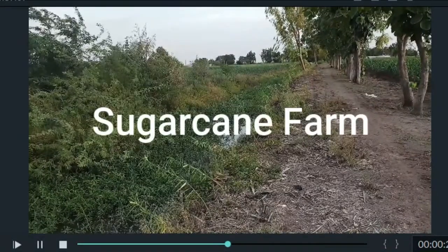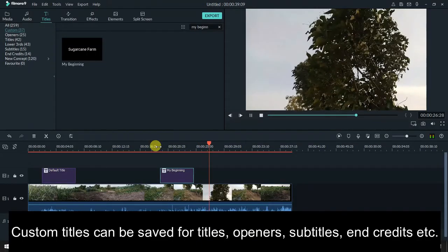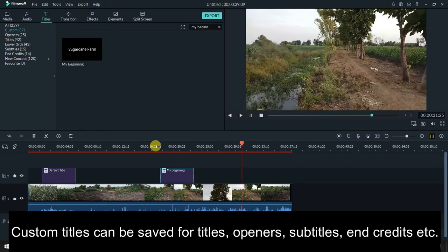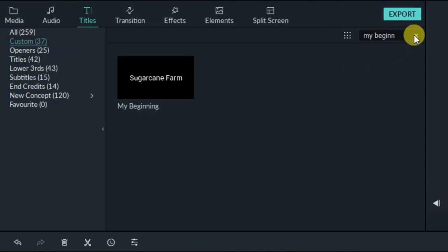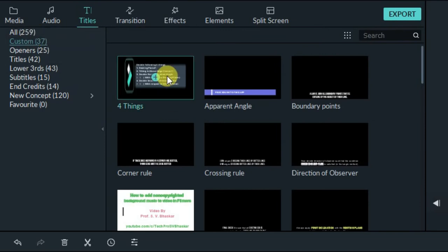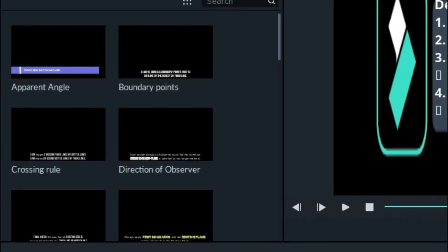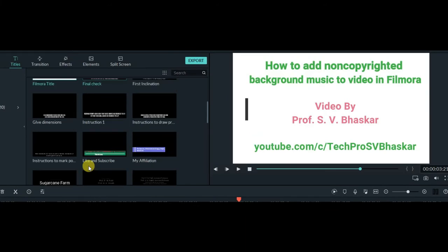This subtitle can now be used in any of my videos. This is how we can use titles, subtitles, lower thirds, or end credits — once saved as custom, we can use them in any of our later videos. I have saved 37 custom titles in total. For example, titles listing 'the four things required' appear in many of my Filmora videos.